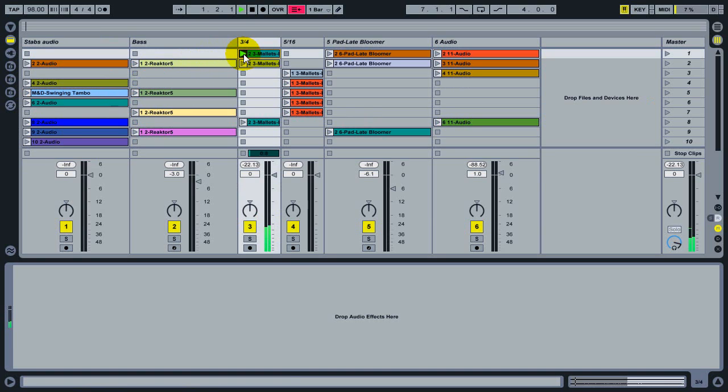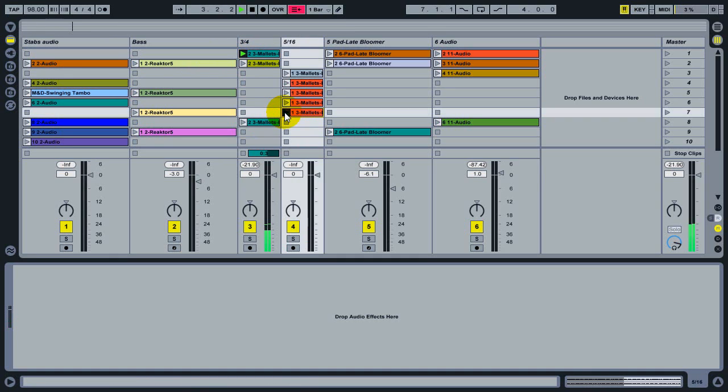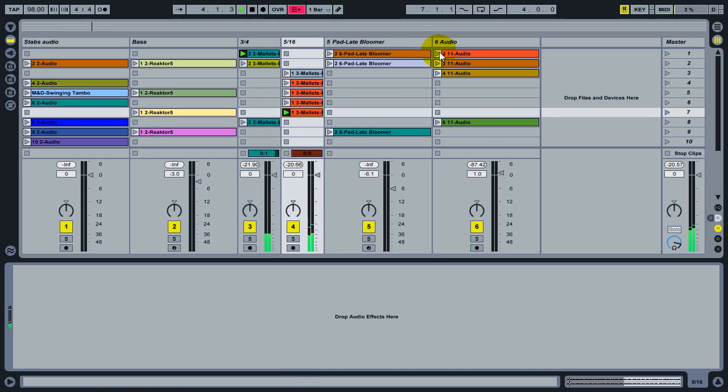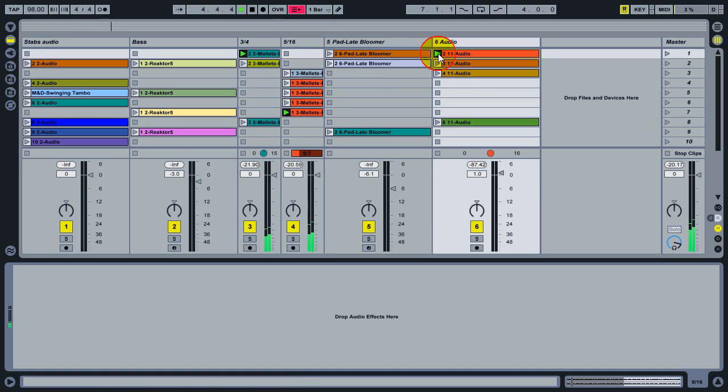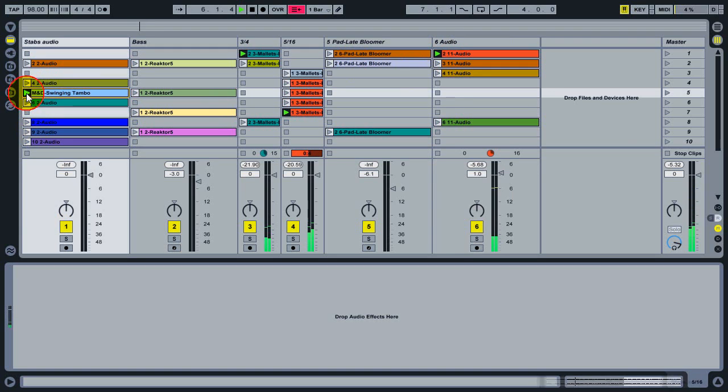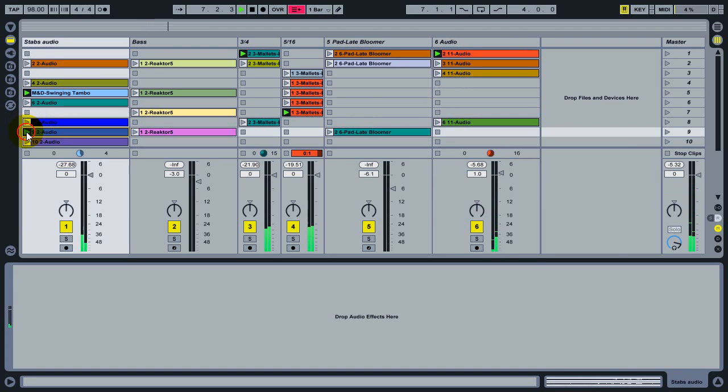So I'm just going to launch some clips now that are in these various scene locations in my session view, and hopefully I end up with some kind of combination that I like.